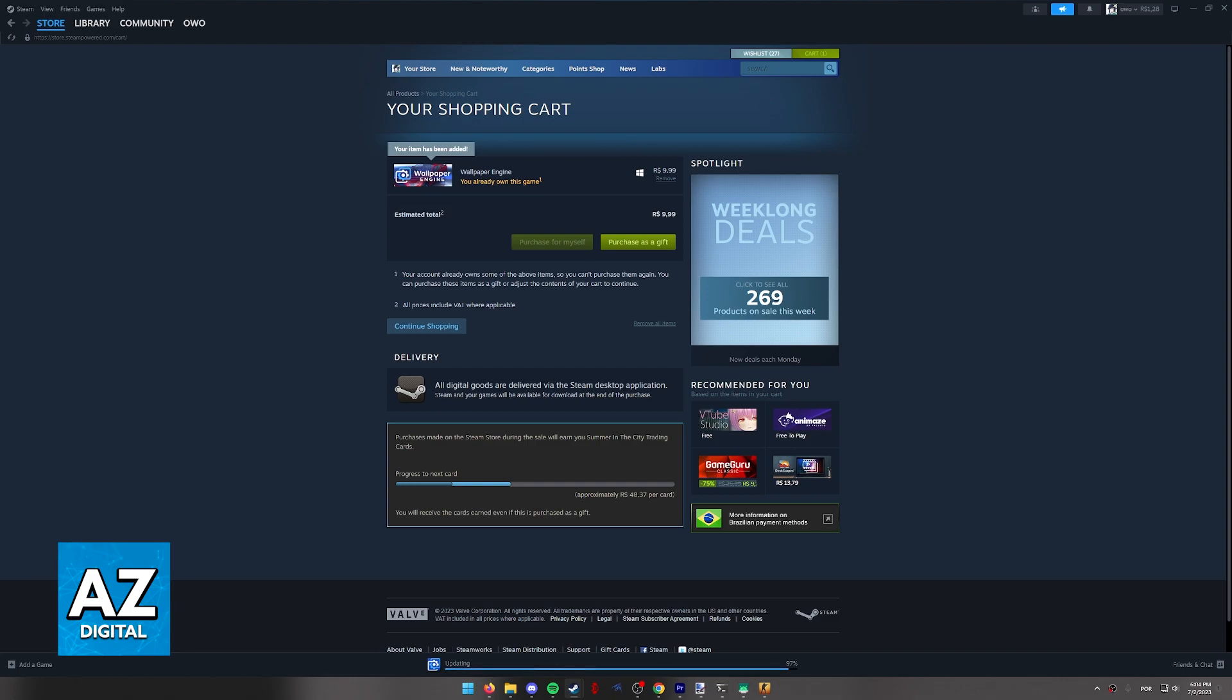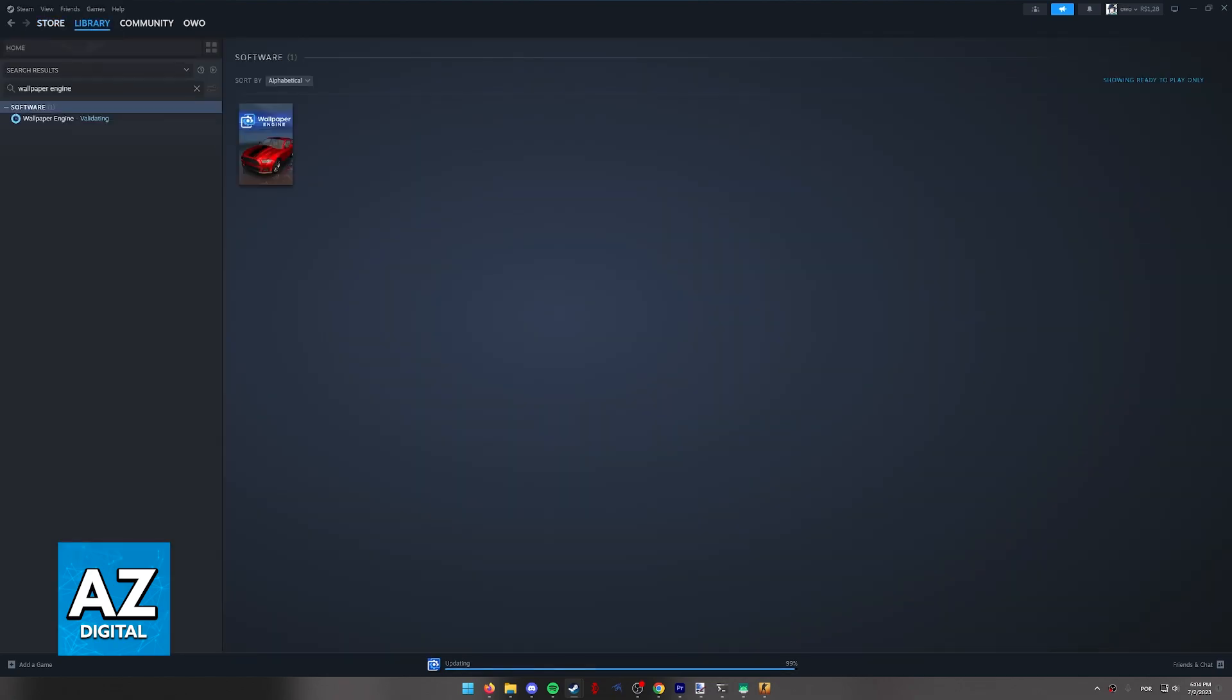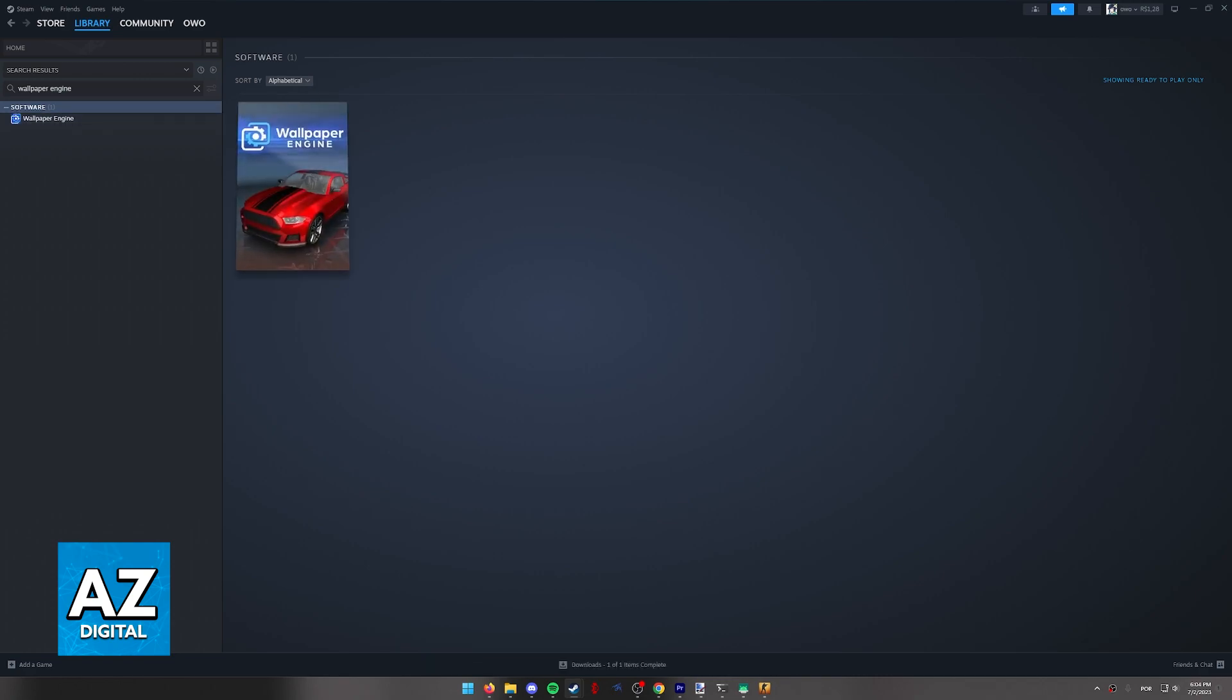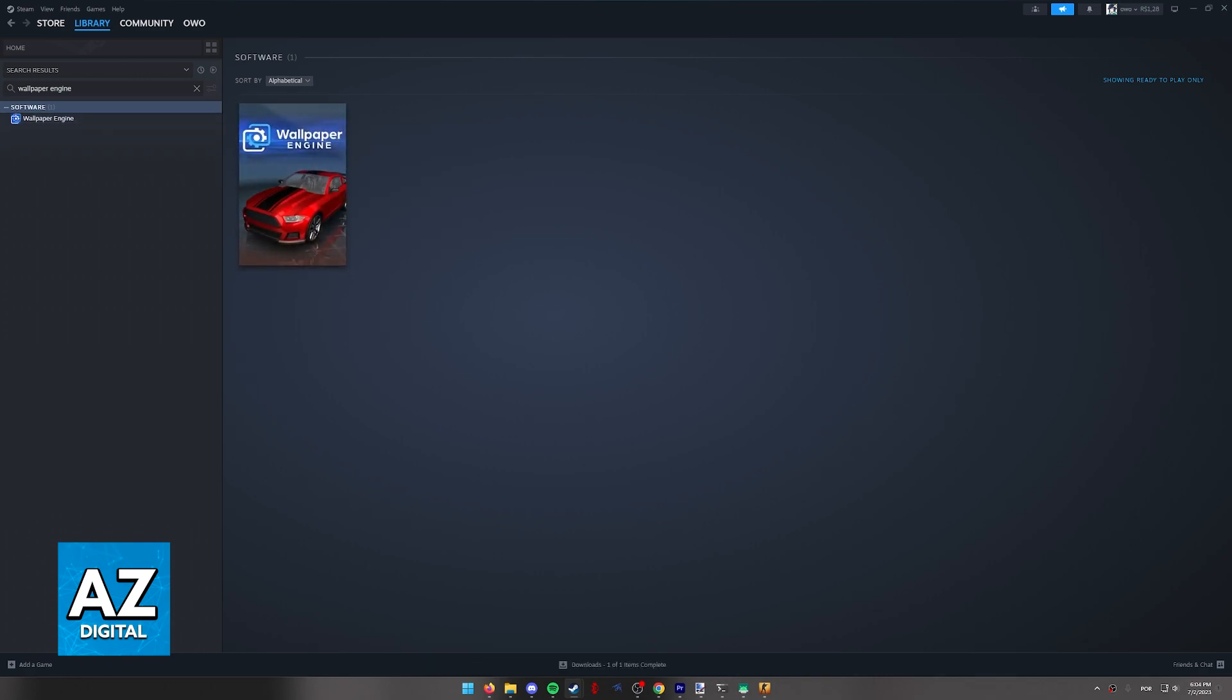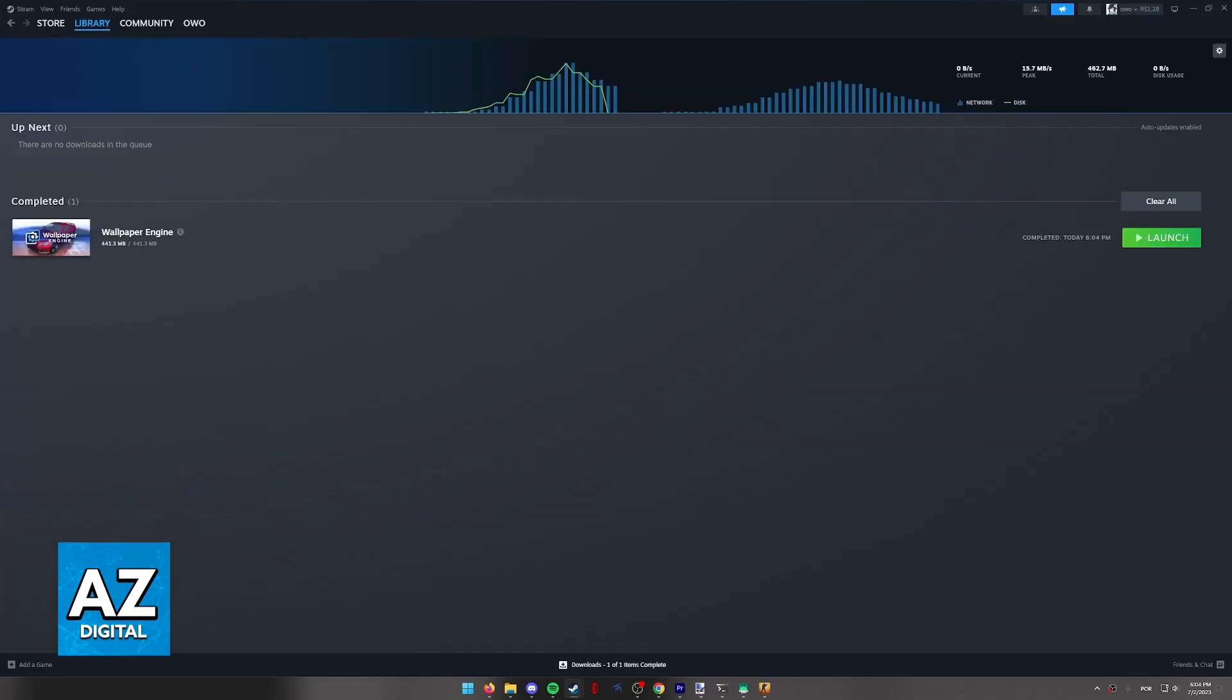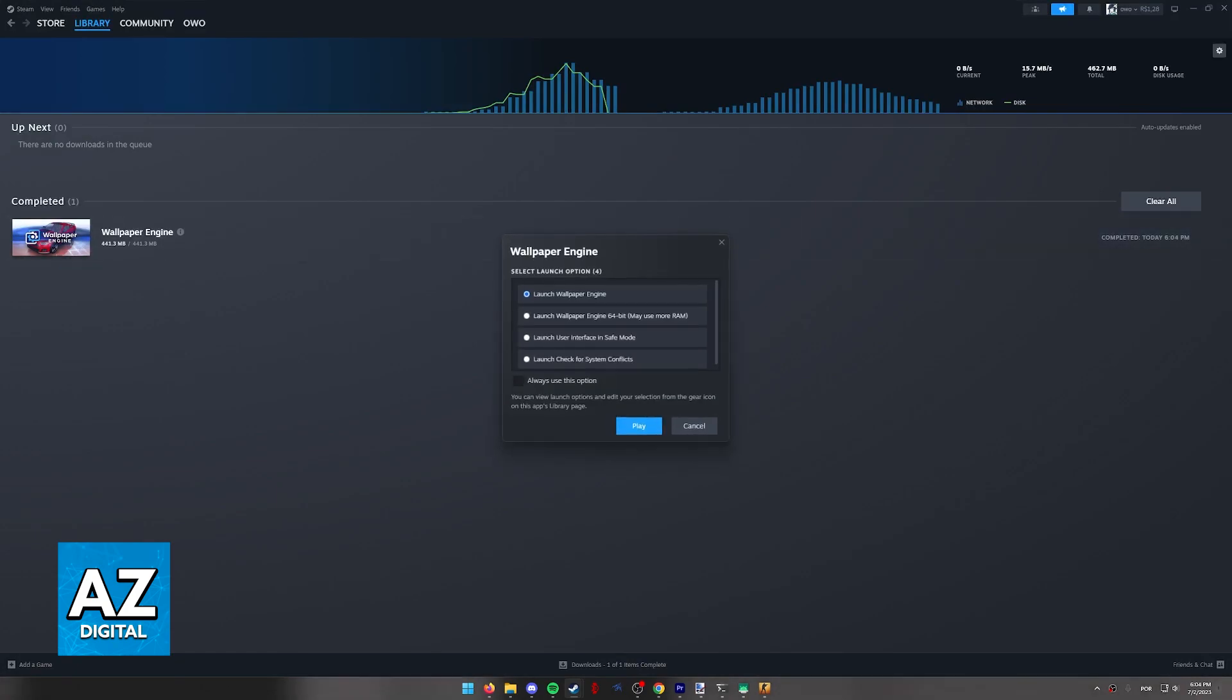After you go through the process of purchasing the game for you, you will be able to find it under your library. So look for wallpaper engine and it will be listed over here. You will have to download the game so click on the game and send it to the download manager and once the game is fully downloaded launch it.